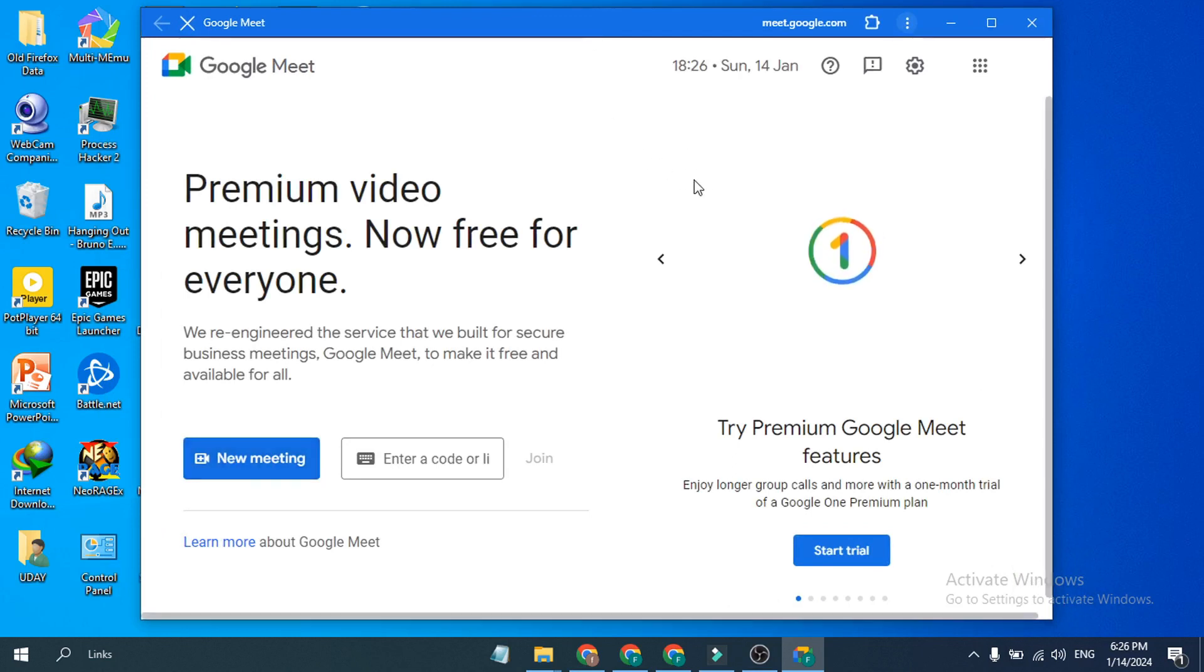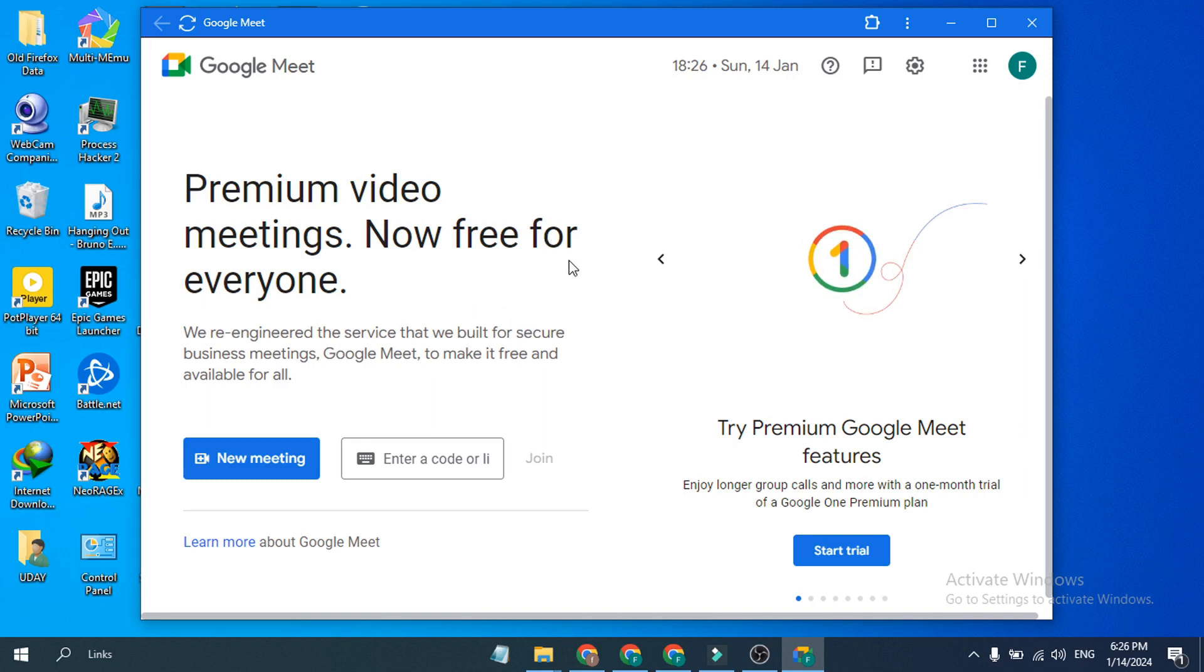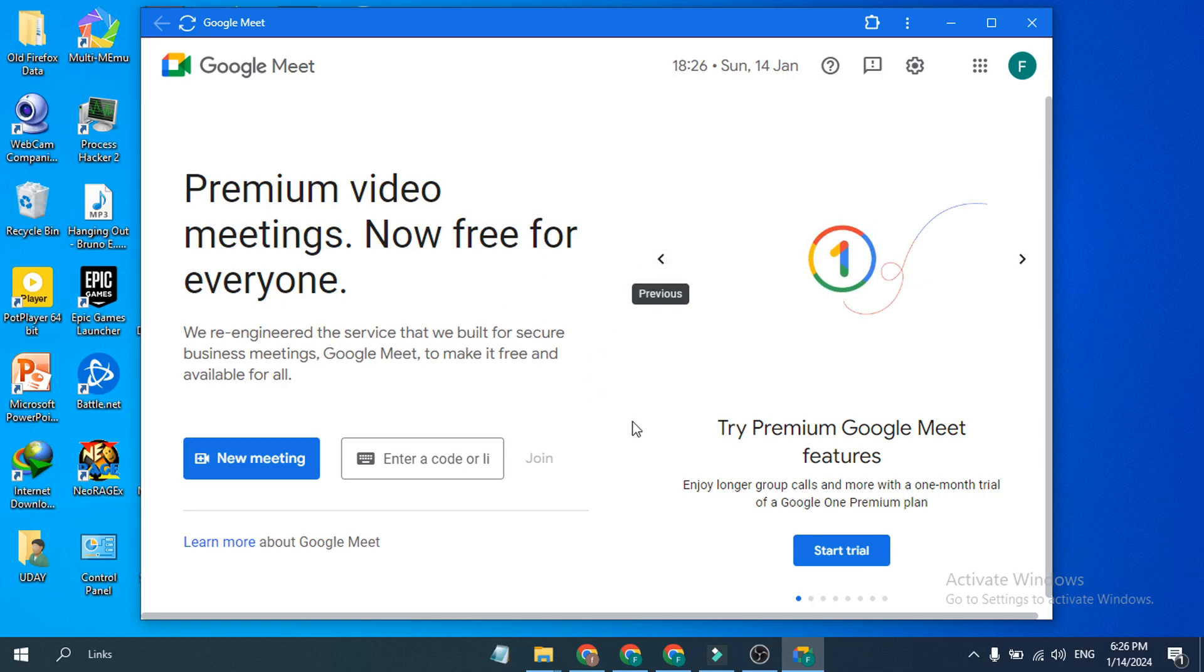So you don't have to go to the Google Chrome browser or open that application. You can just right click on it and open Google Meet. That's it guys, this is how you can download or quickly install the Google Meet app in your PC or laptop. If you found this video helpful, please subscribe to this channel and thank you for watching.